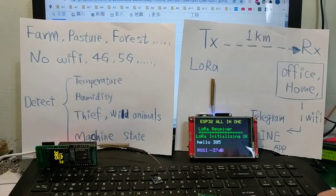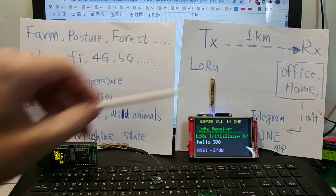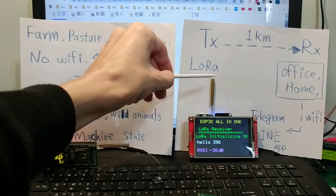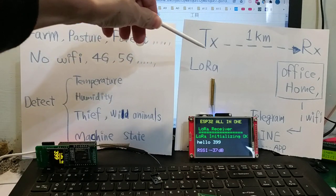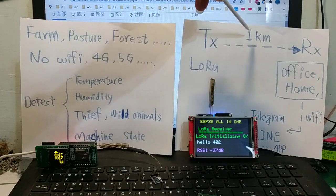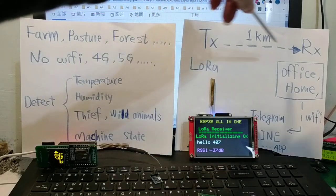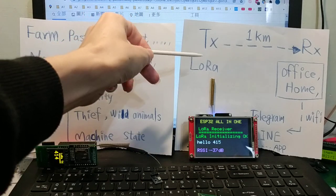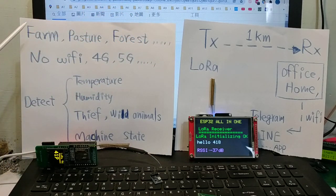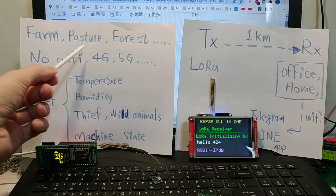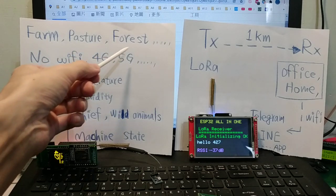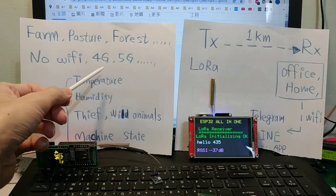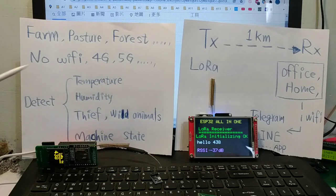Okay, today I will talk about LoRa long-range. The distance may be one kilometer radio distance. The transmitter will be set in the farm pasture first, no Wi-Fi or 4G, 5G signal.